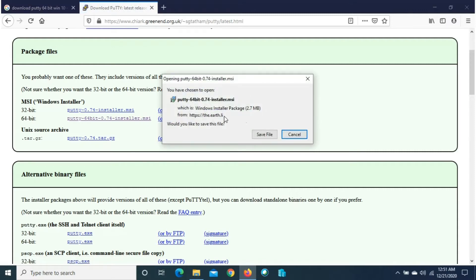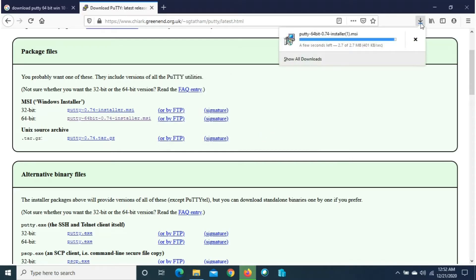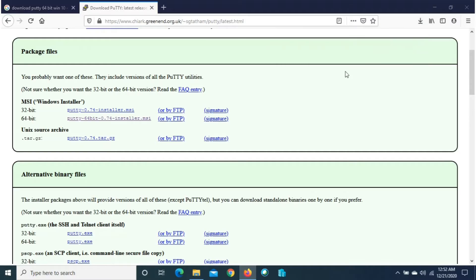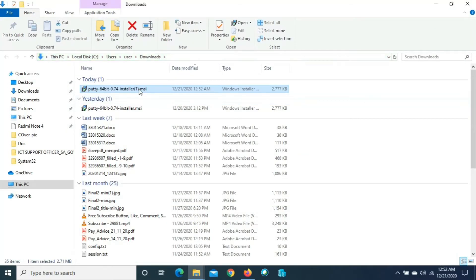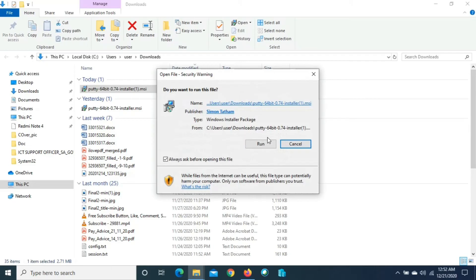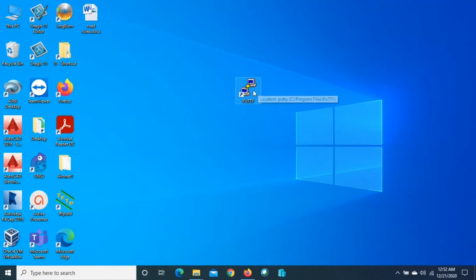We can download the PuTTY installer .msi or putty.exe. This time I will download the installer .msi. It's asking to save — just save it. It's already been downloaded. Go to the download location, double-click it, and press Run to install. I'm cancelling because I've already installed PuTTY. Just run it and go Next, Next, Next and it will be installed.